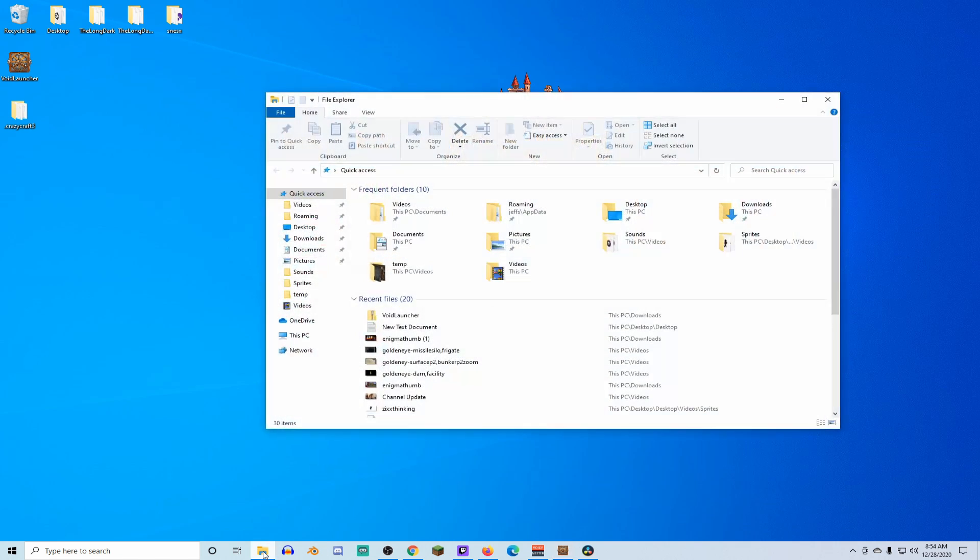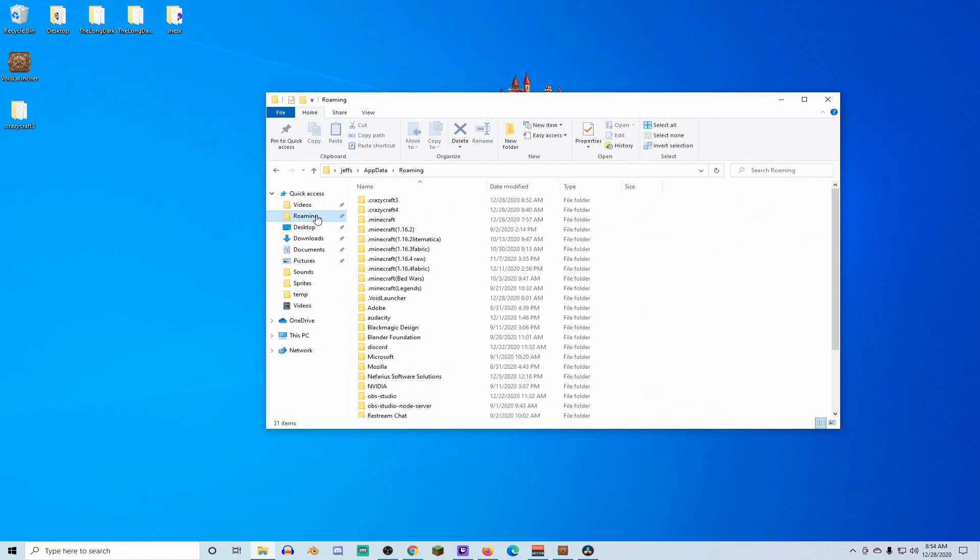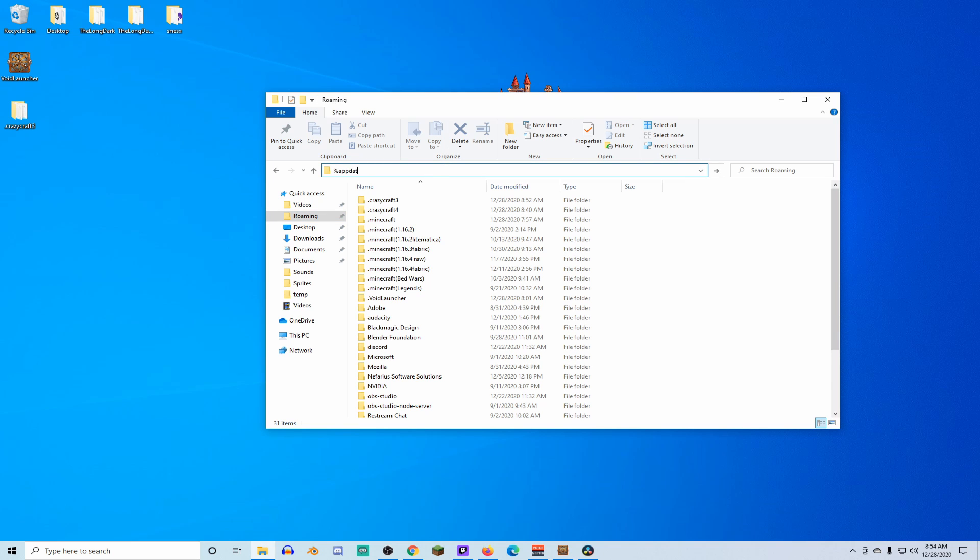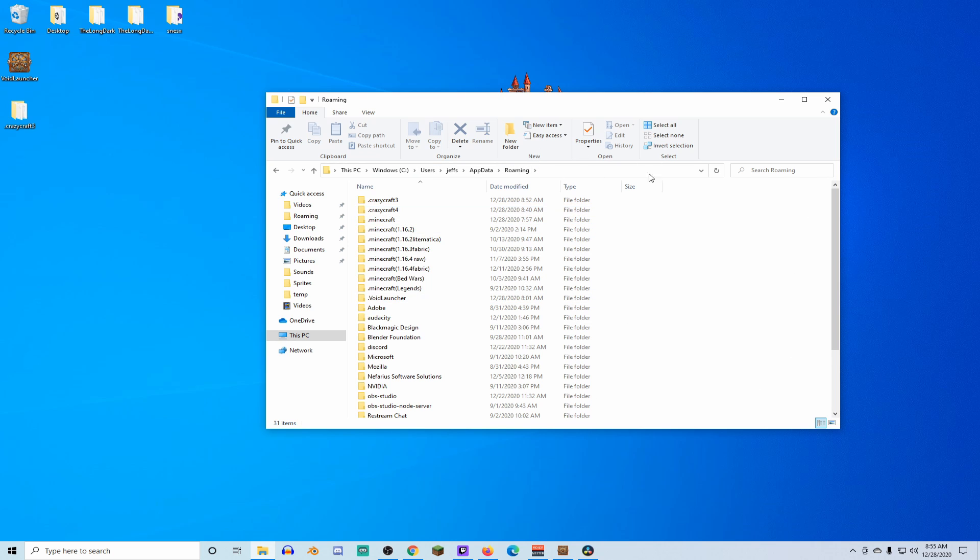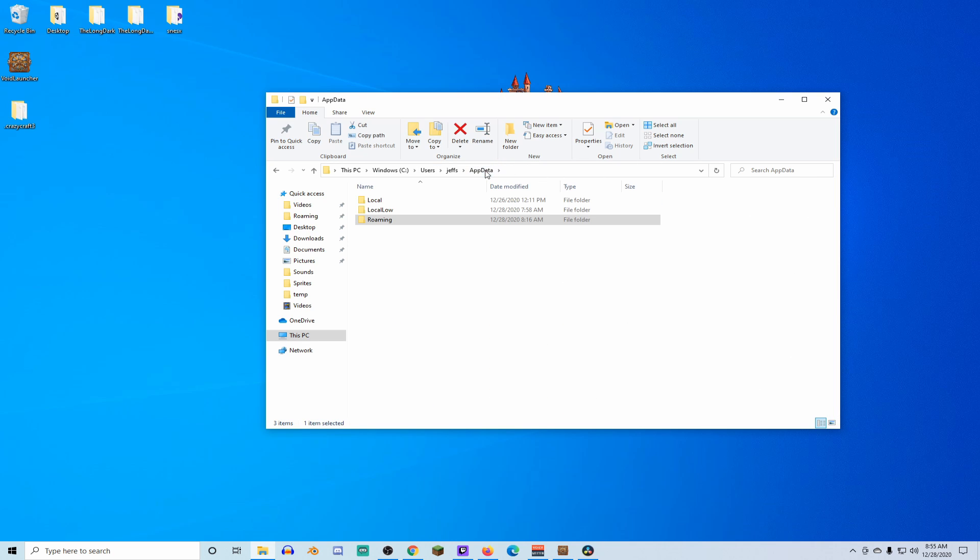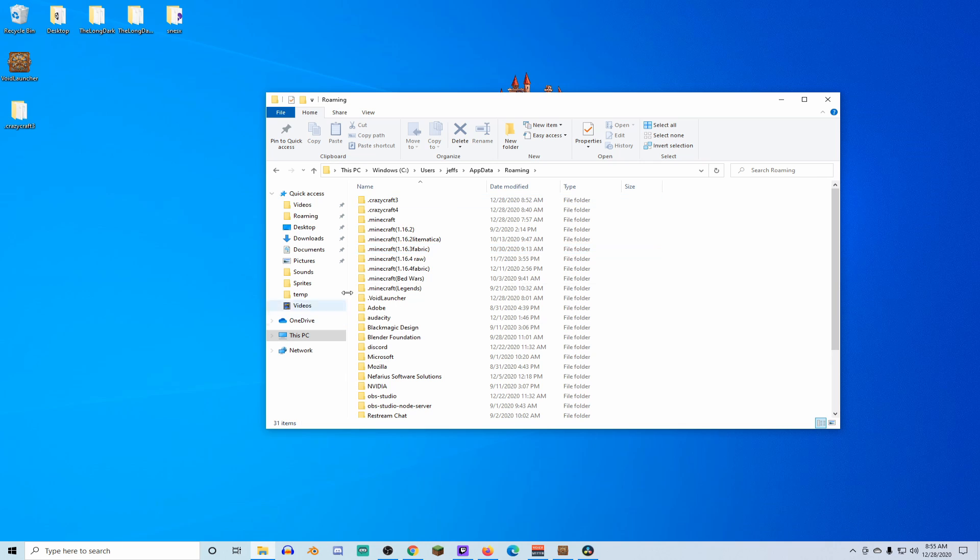Next thing we're gonna do, we're gonna open up Windows Explorer. If you don't know where this is, type percentage app data percentage in this top bar, and kablooey, you're there, you're in the folder. Sometimes it's gonna put you in the app data folder. Just go ahead and double click on roaming to put you in this main folder here.